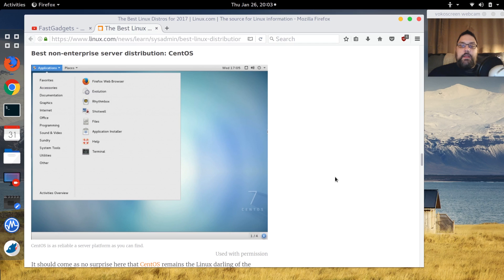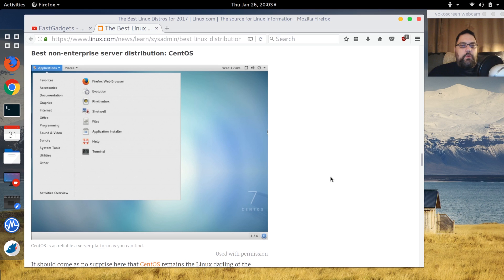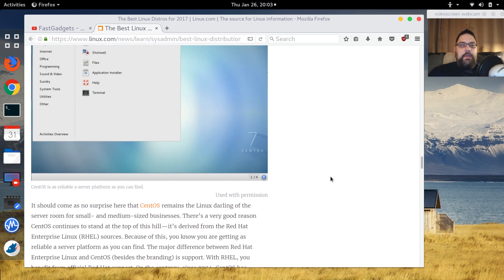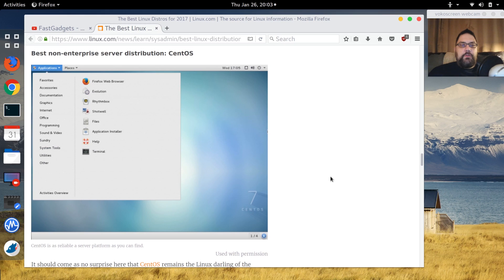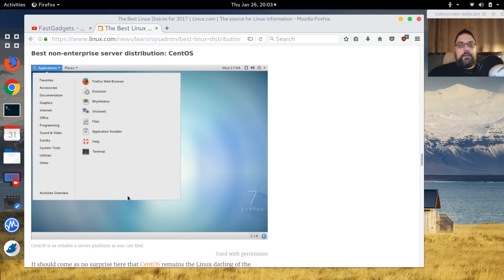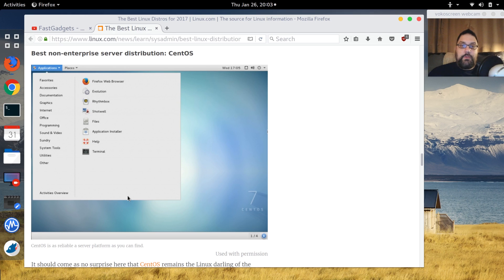Best non-enterprise server distribution - I don't think this is a surprise for anybody: CentOS. Stable, reliable, and if you're going to run a server, this would be the go-to. What I do get a chuckle out of is the fact that he's showing the GUI, and every server I've ever ran, I don't have the GUI.